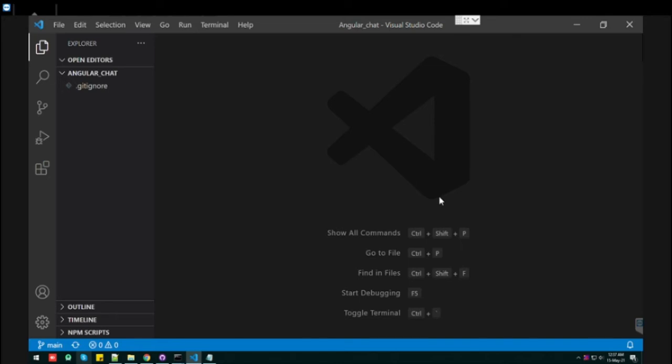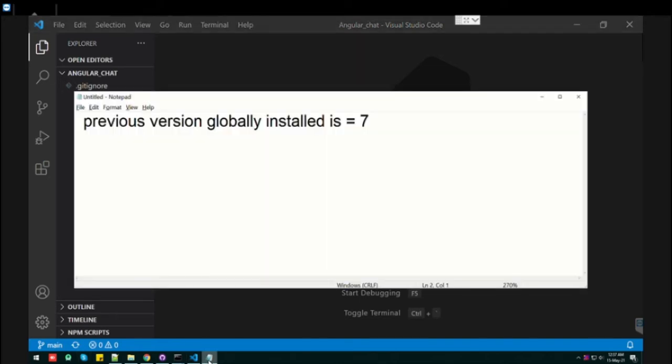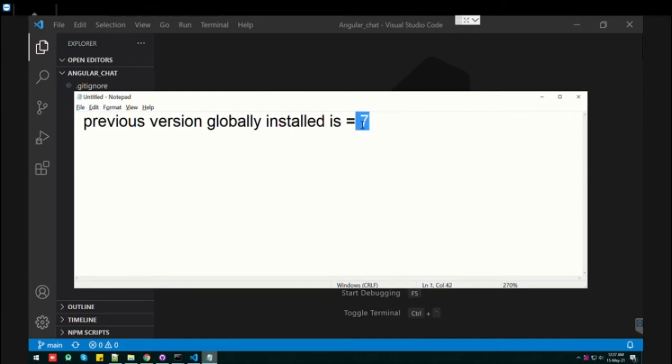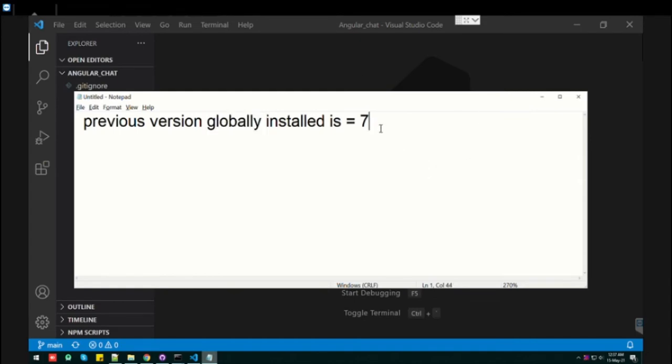Suppose when you install Angular for the first time, the CLI version, let's say version 7. This version 7 is your global version. What do you mean by globally? It means that whenever you create a new project in Angular, it will take version 7.